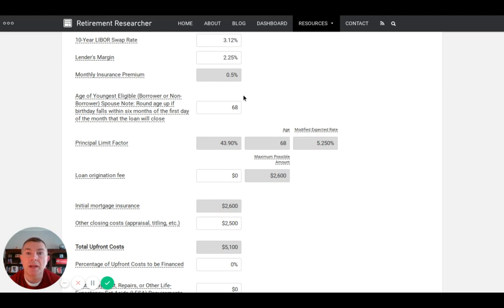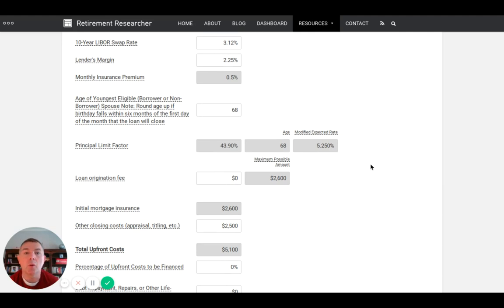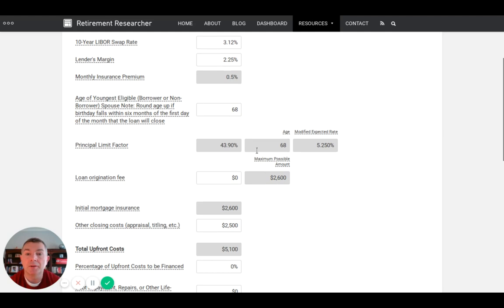In this case, Jane and Joe are 68 years old. We have this principal limit factor, PLF. The principal limit represents credit capacity available for a reverse mortgage. PLFs are published by HUD, updated over time to manage risk to the insurance fund, last updated October 2017. They're calculated based on age of the borrower, 68, and the modified expected rate - 10-year LIBOR plus lender's margin. We're taking this rate plus that rate and rounding to the lowest one-eighth of one percent, so it's basically 5.25%.